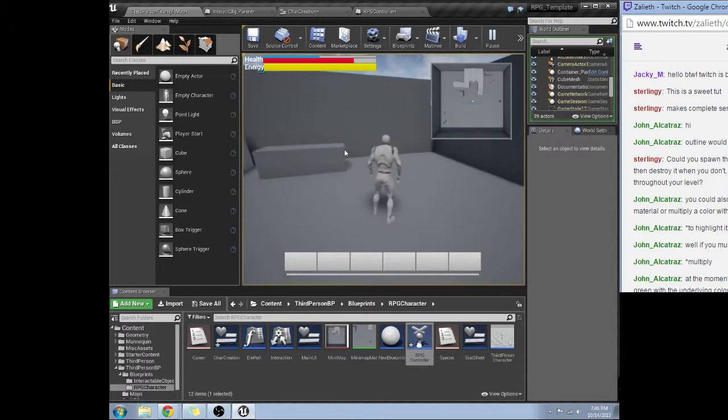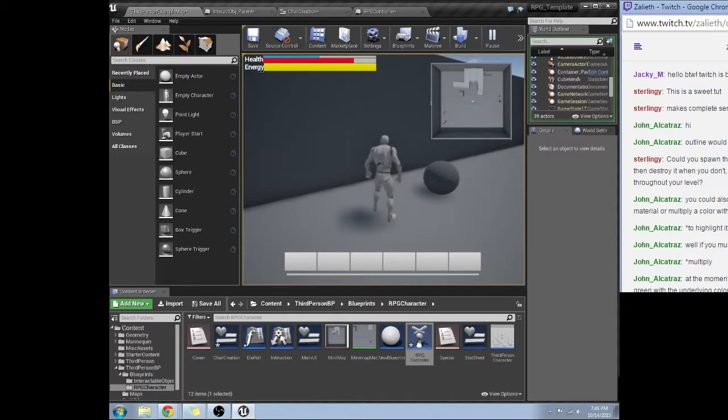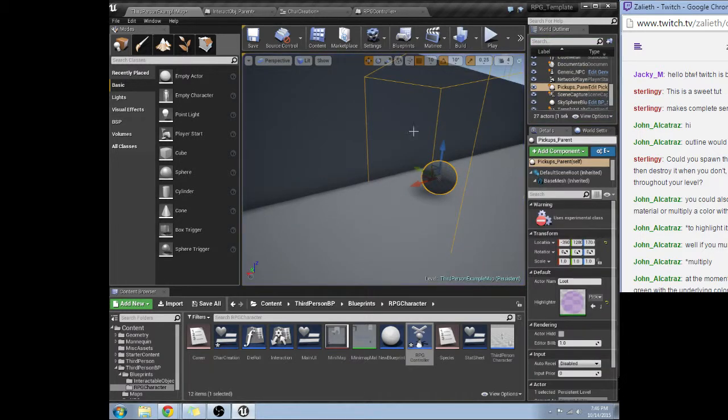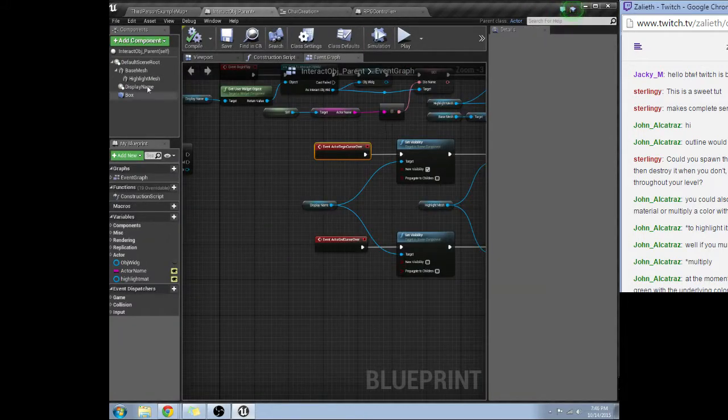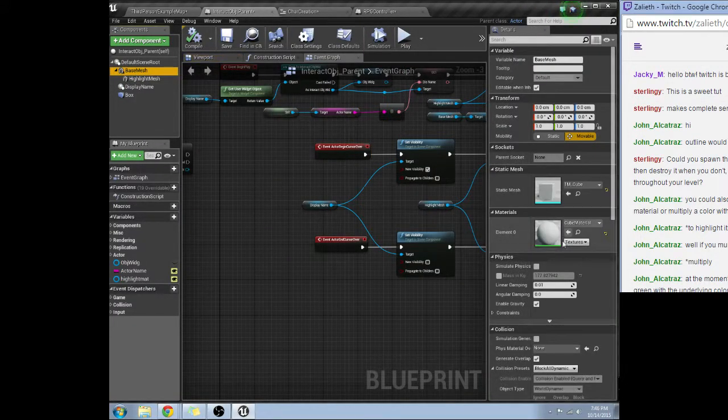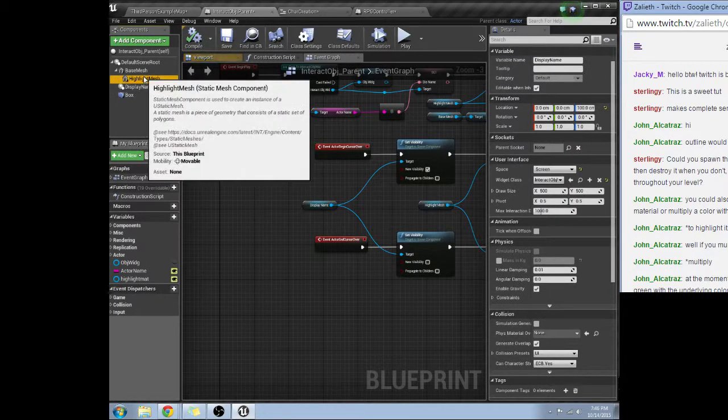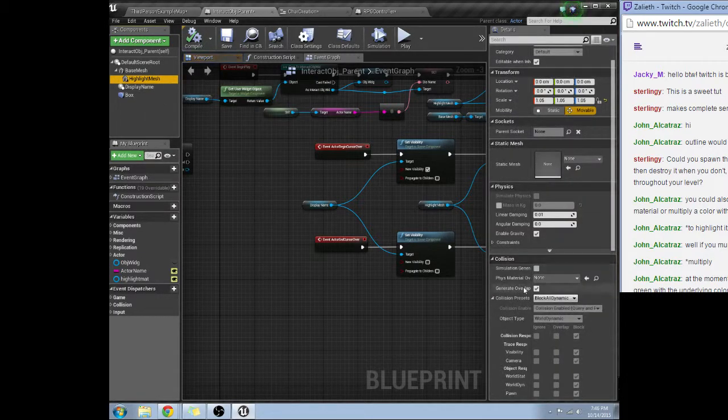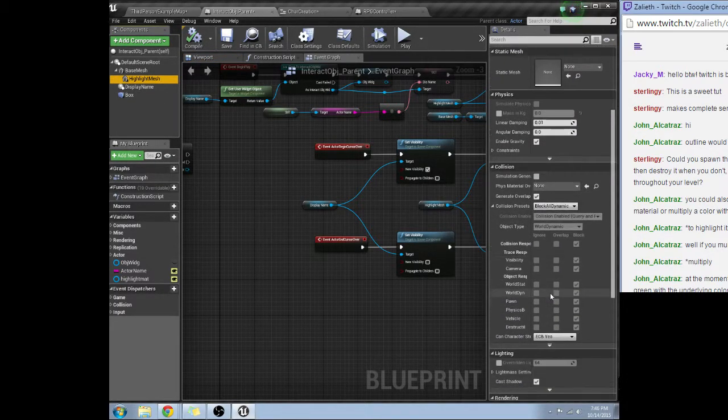It's still not working. This should be picking up this. And I already checked to make sure in the object parent the mesh base was generating overlap events. Highlight mesh, generate overlap events.